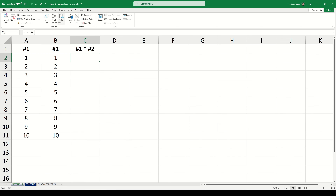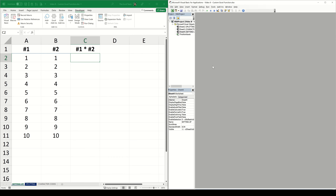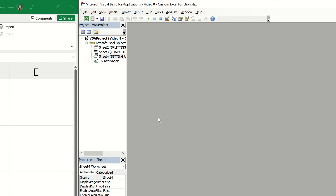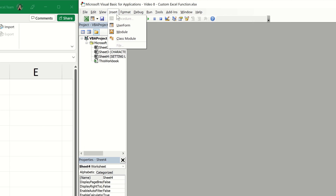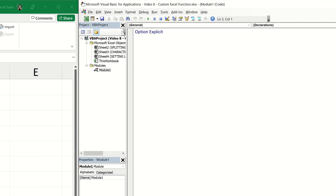To access the VBA editor within Excel, navigate to the Developer tab and then in the Code group click Visual Basic. This will open a new VBA editor window. VBA code is stored within what are called modules, so we will need to insert a new module by navigating to the Insert tab and then choosing Module. This is the space where we will now write our function code.